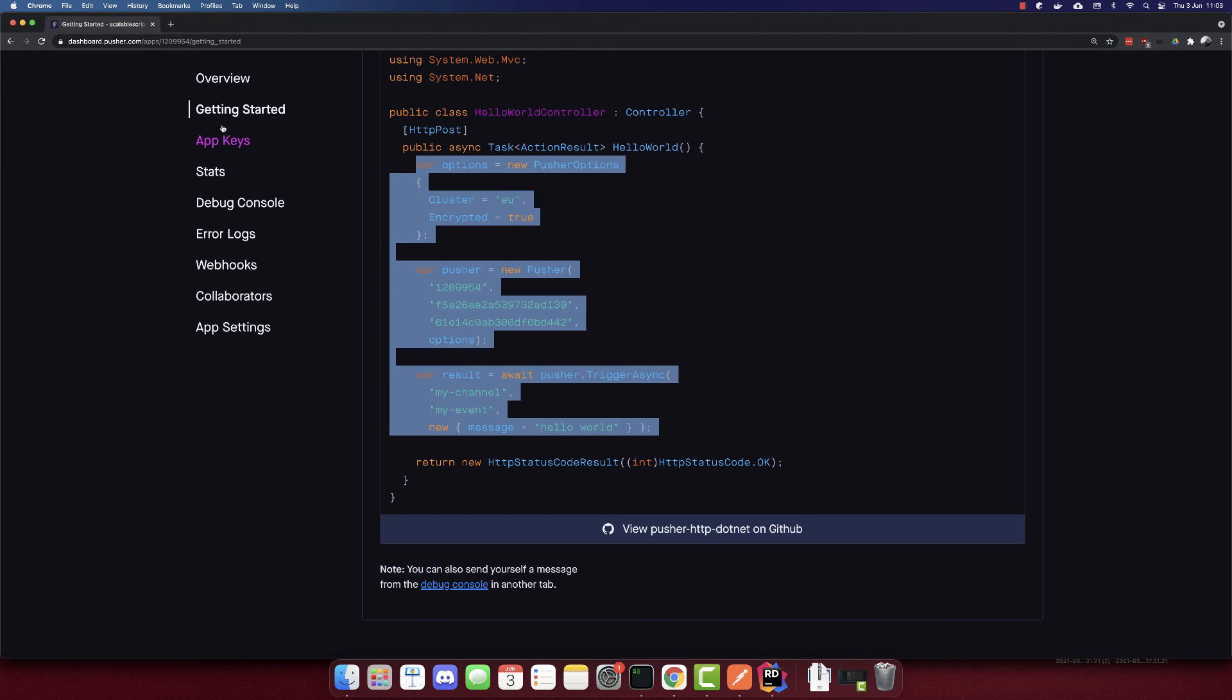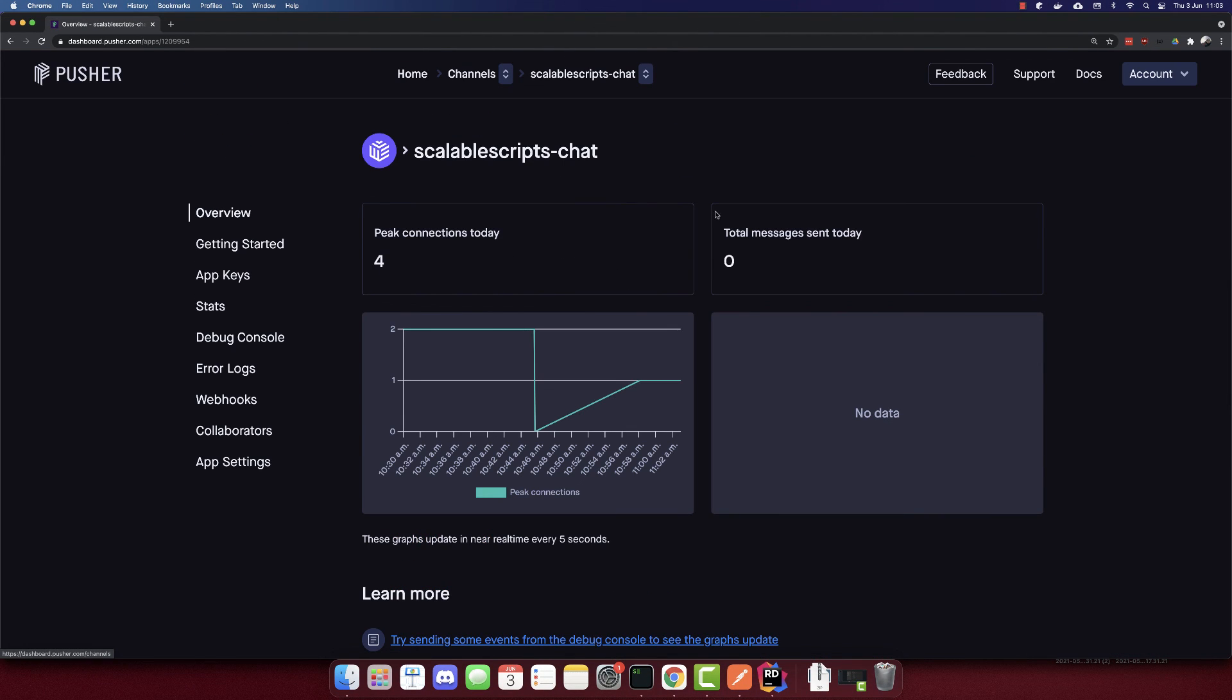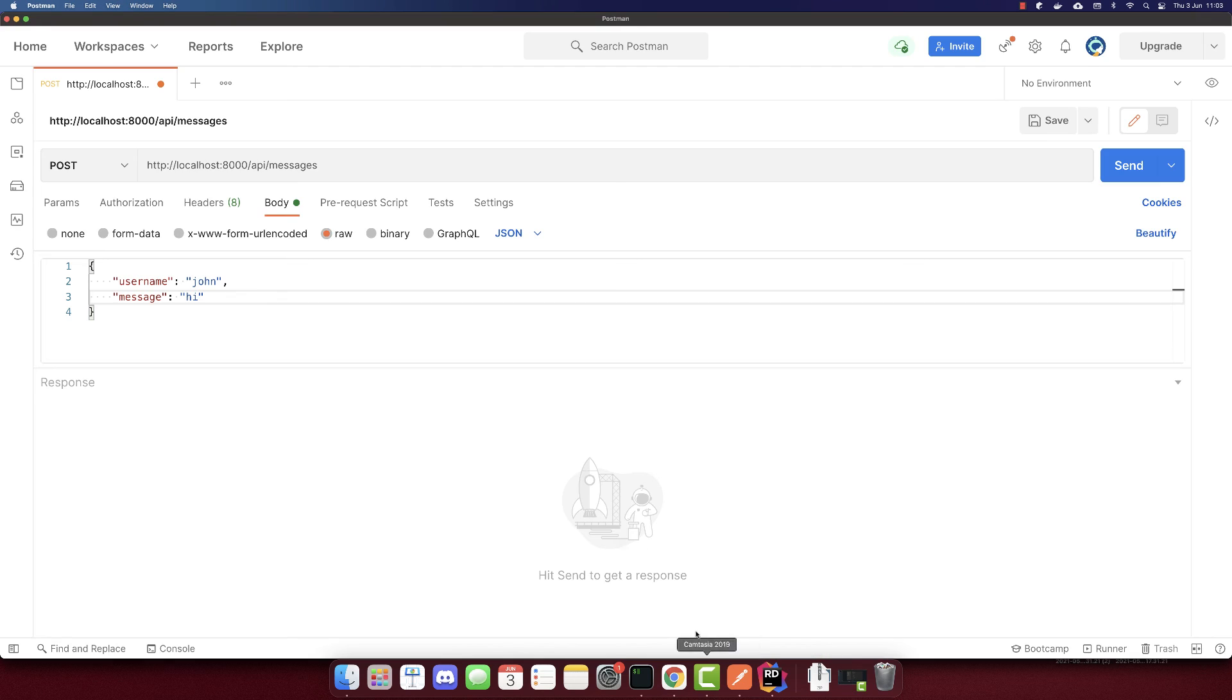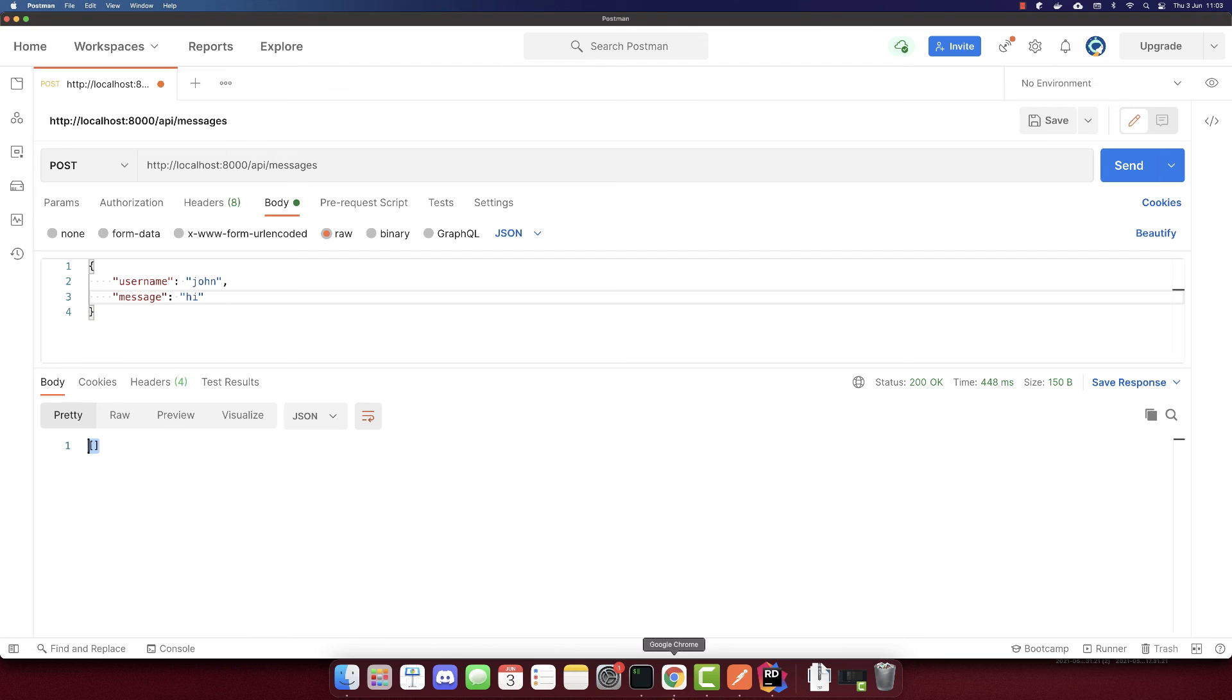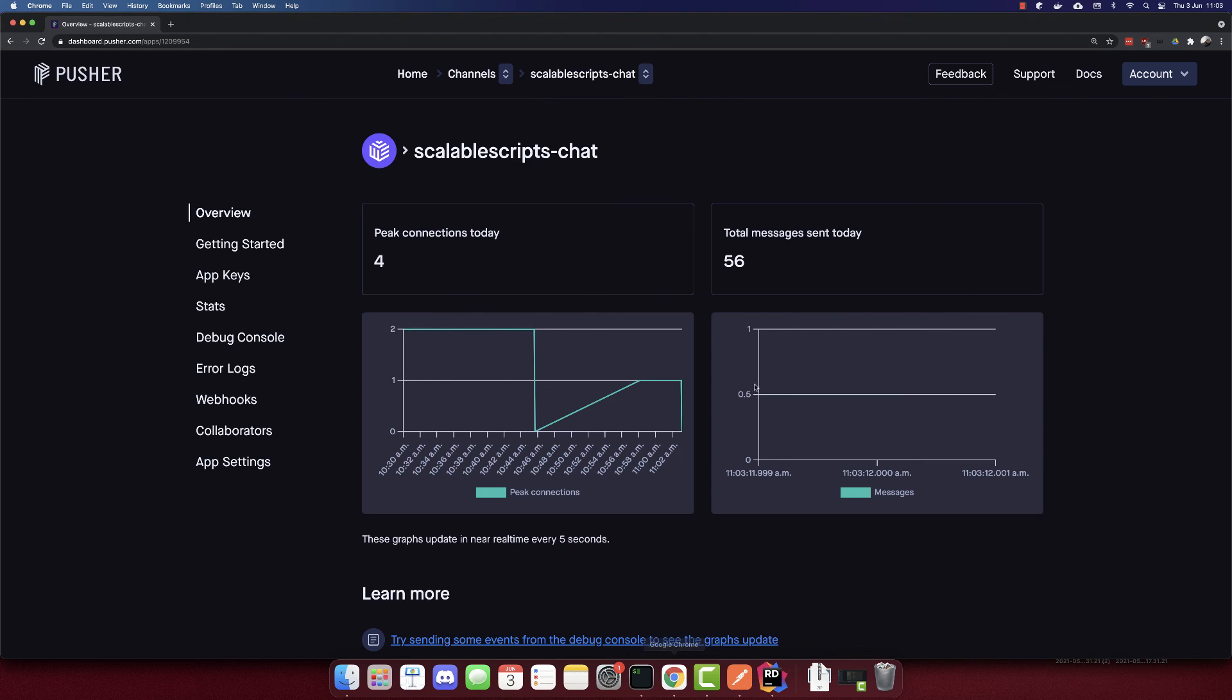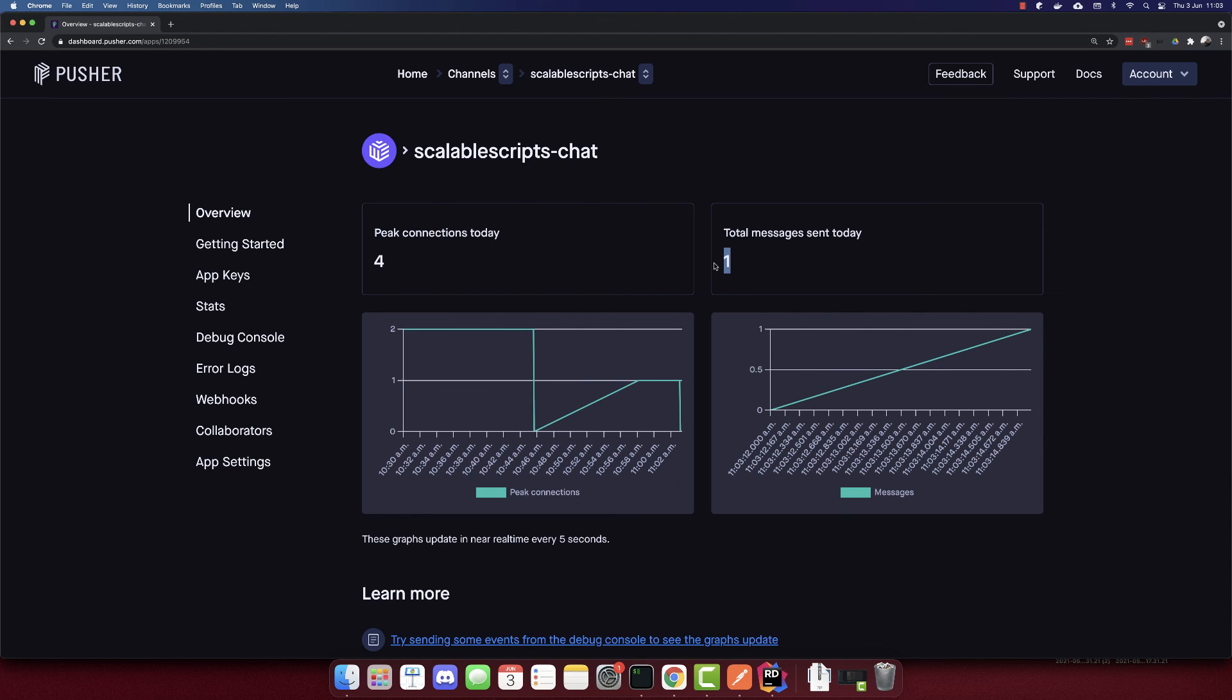Our project is running. I will go to overview. We have zero messages today. When I send this request, we will see one message. Let's send this request. I got an empty array, so that is fine. Maybe this is a bug of Pusher. We have total messages sent today one.